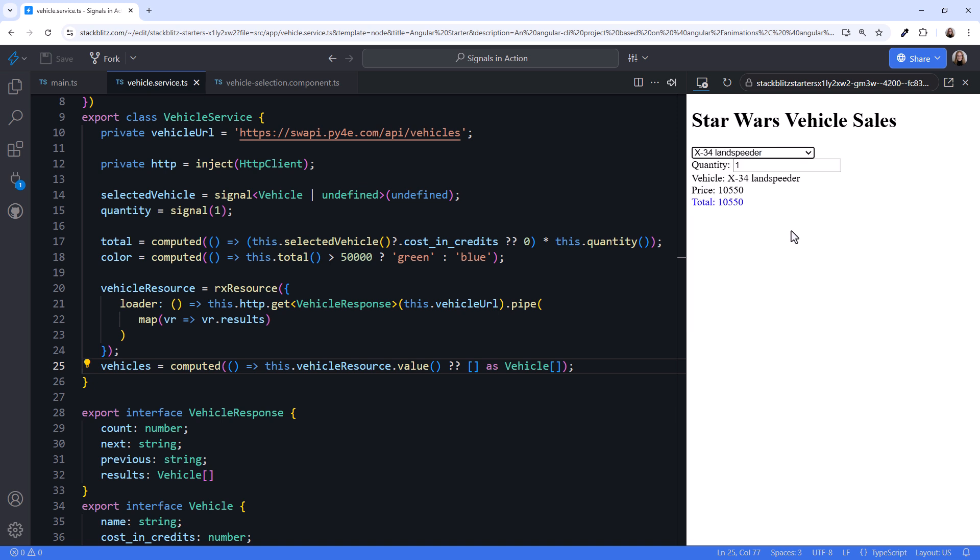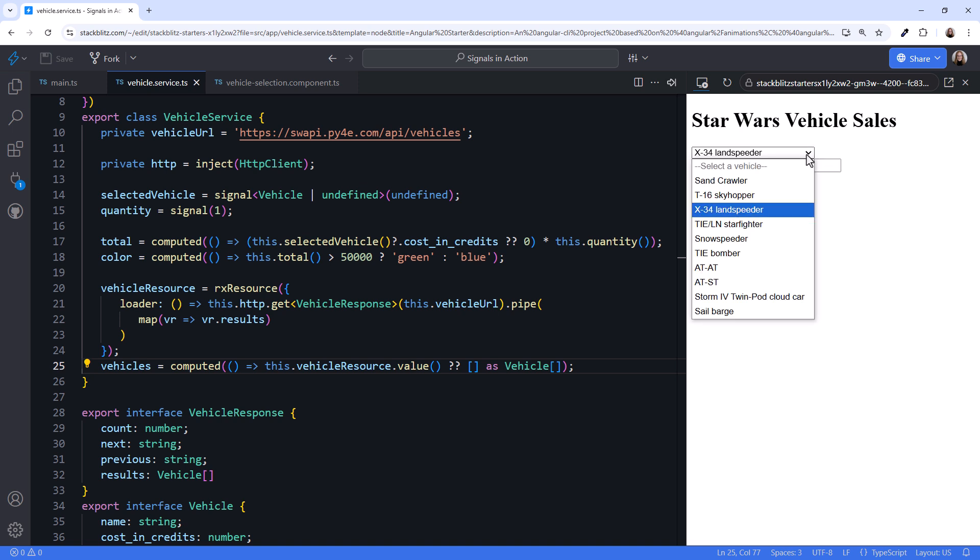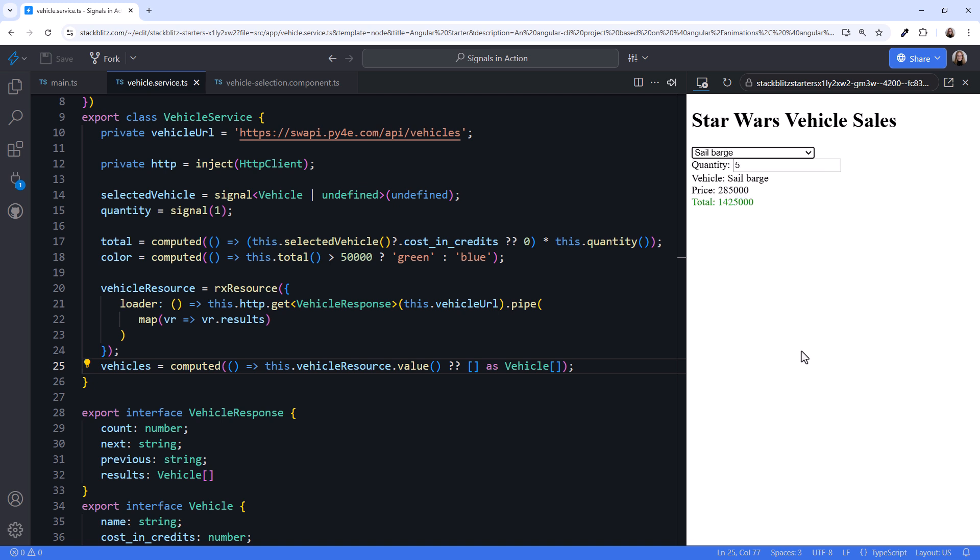Select a vehicle, and we see the vehicle name and price. Adjust the quantity, and our total is automatically calculated. Buy enough, and the total turns green. It works! But look at what happens when I pick another item. The quantity really should reset to 1 when the user selects a different vehicle. Let's fix that.